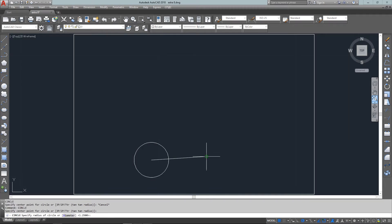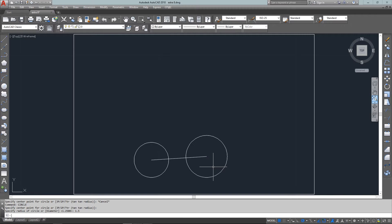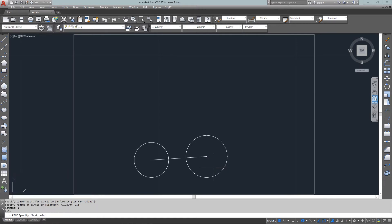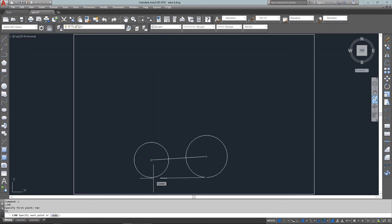And a circle on the other side with the radius of one point five. Now I'll draw the line at the bottom using a line that's tangent to the right circle and going tangent to the left circle, and that'll complete the bottom part of it.